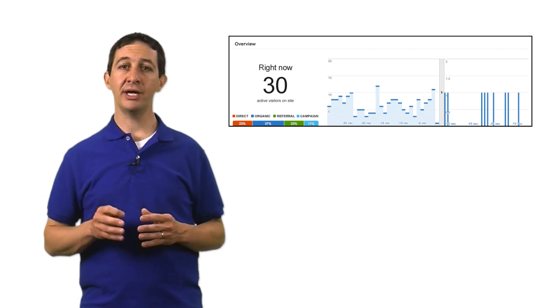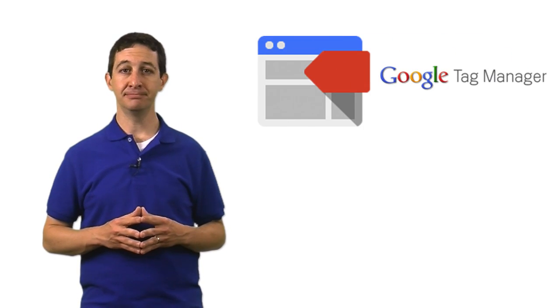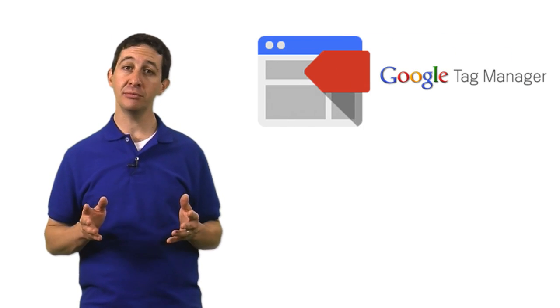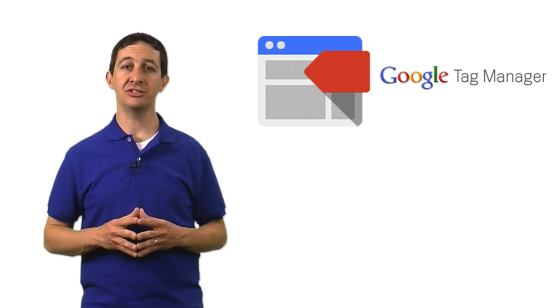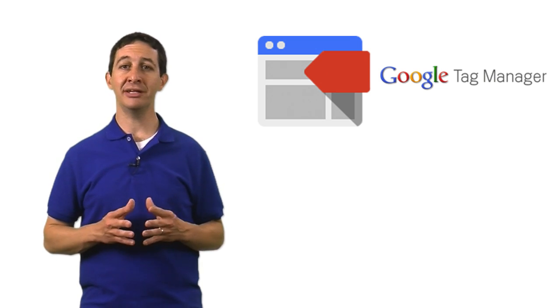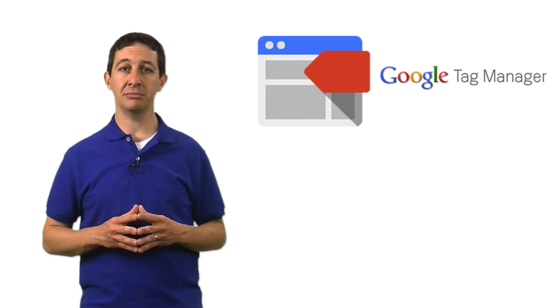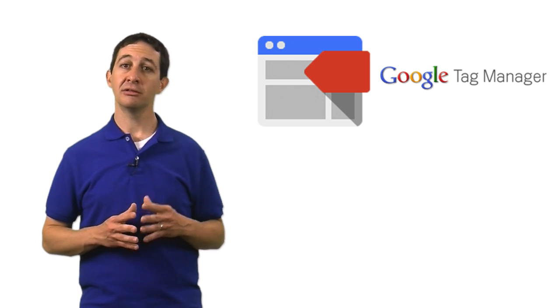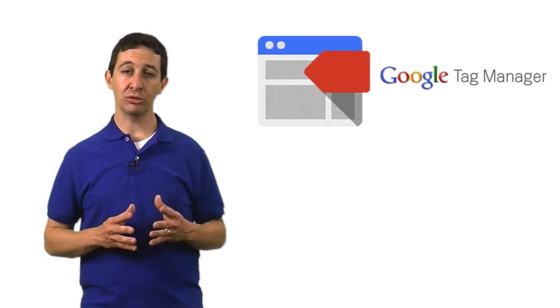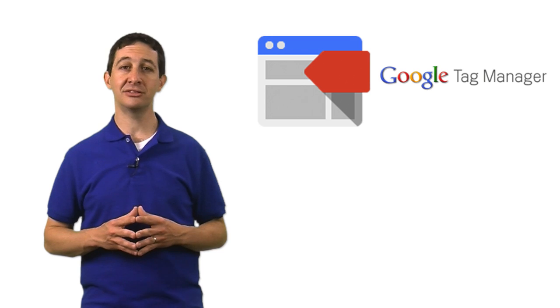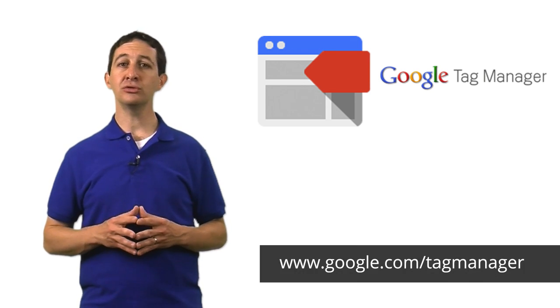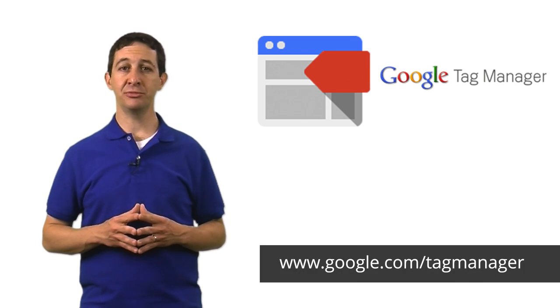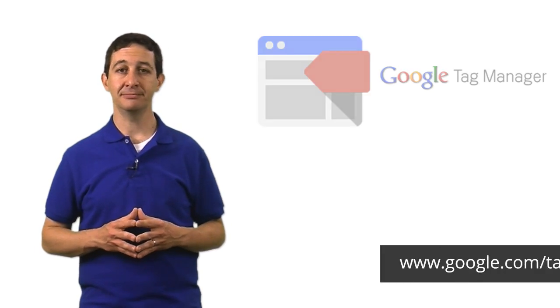One way is using a tag management tool. If you're unfamiliar with tag management, it's a fairly new technology that makes it easy to control and implement different types of JavaScript tags, like the Google AdWords tag, DoubleClick tags, or the Google Analytics tag. Visit the Google Tag Manager Help Center to learn more about this technology.